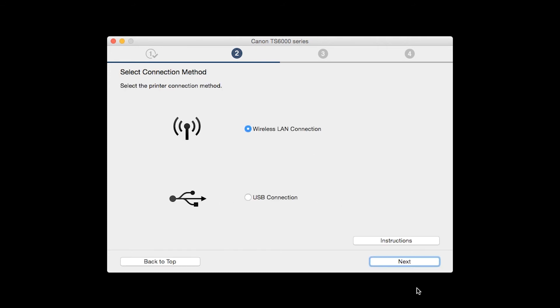On the Select Connection Methods screen, select Wireless LAN Connection and click Next.